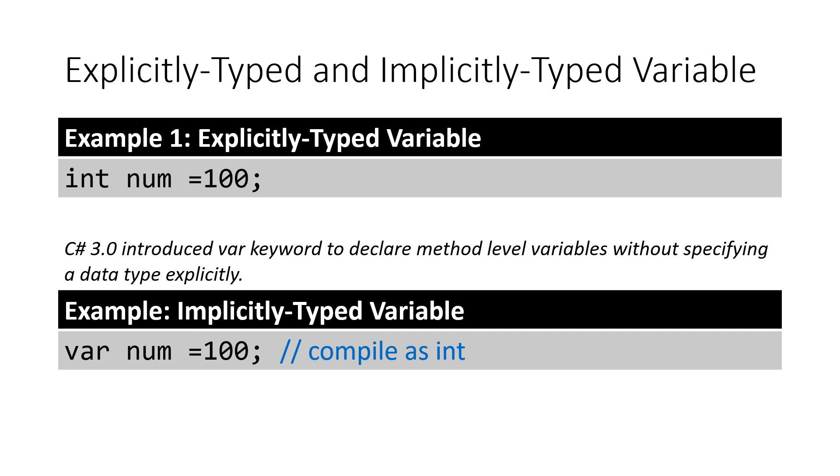Now, how does the compiler know what type of data type we are trying to declare? In this example, I assign 100 to the number variable. The compiler will infer the type of a variable from the expression on the right side of the equal operator. So this will be compiled as an integer since the value we assign to it is an integer value.